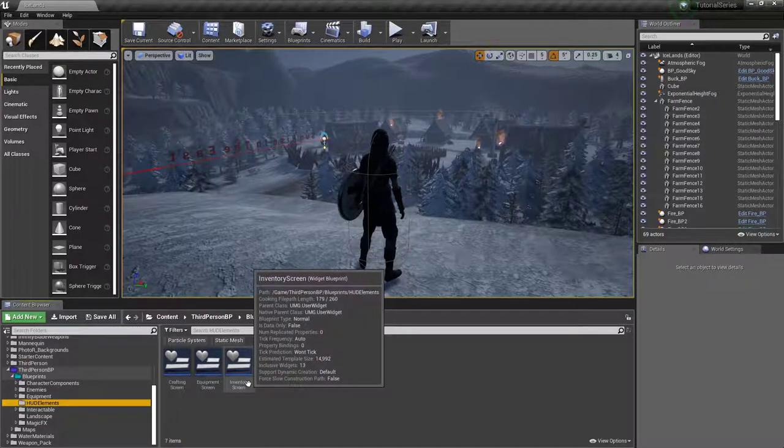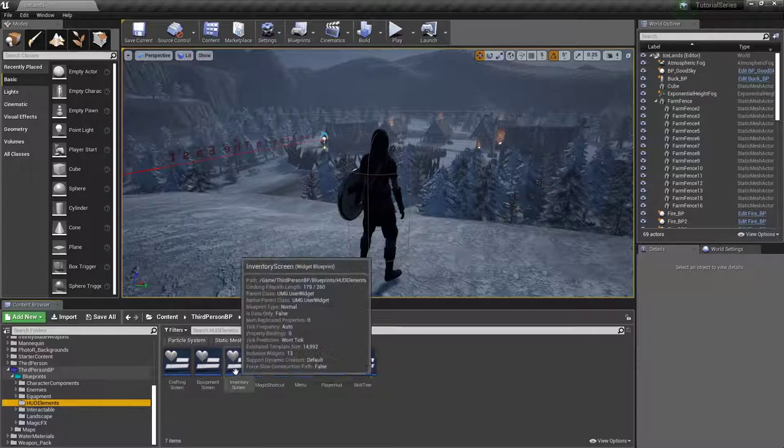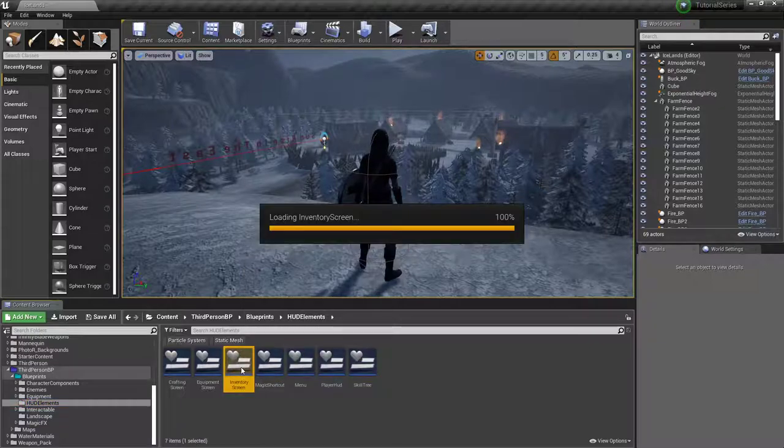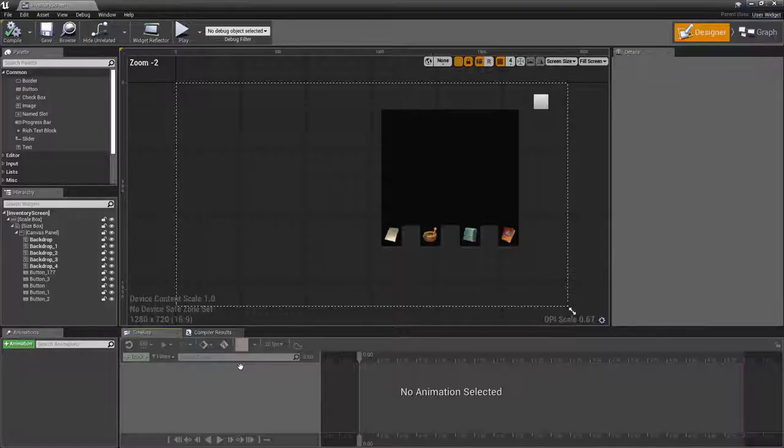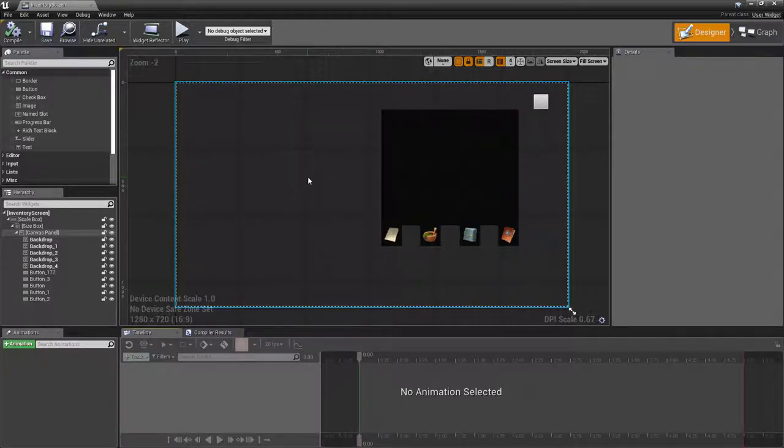Hello folks and welcome back to the channel. So today I thought we would get our inventory screen worked up a little bit, because right now it's very plain.